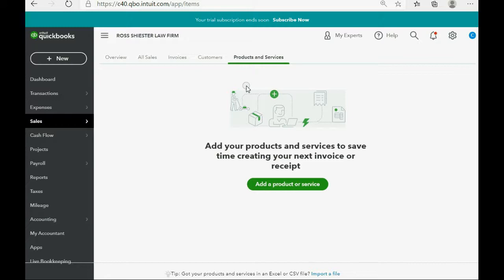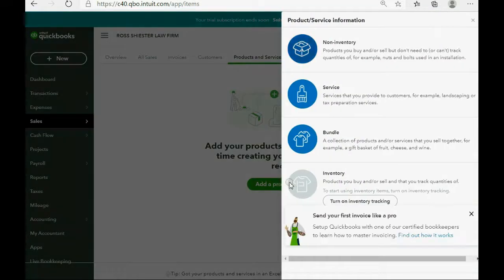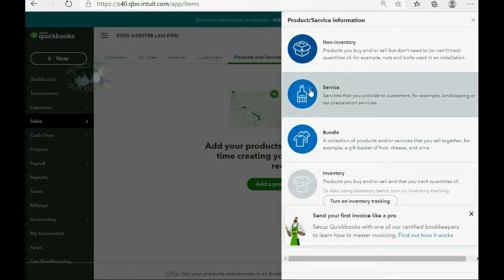Now, if this is the first time that you are visiting this window, you could click Add a Product or Service, and you would choose, in this case, Service.